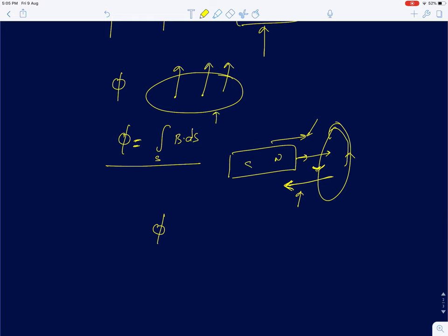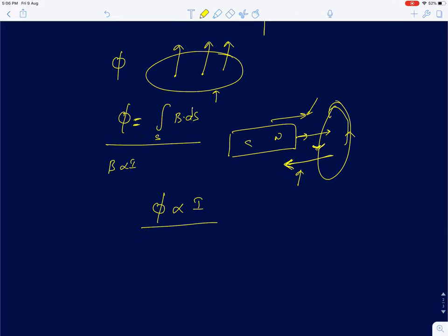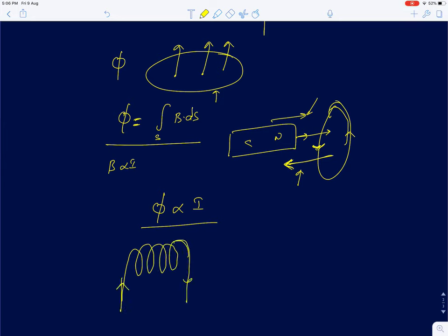Now, flux depends on both the magnetic field and the area over which you compute it. In most electric circuits we deal with, there are no permanent magnets — magnetic fields are generated by passing currents through loops of wire. So the magnetic field is proportional to current, and therefore flux is also proportional to current. Flux also depends on the number of turns and the area of the coil — more turns or larger area gives more flux linked to the coil.